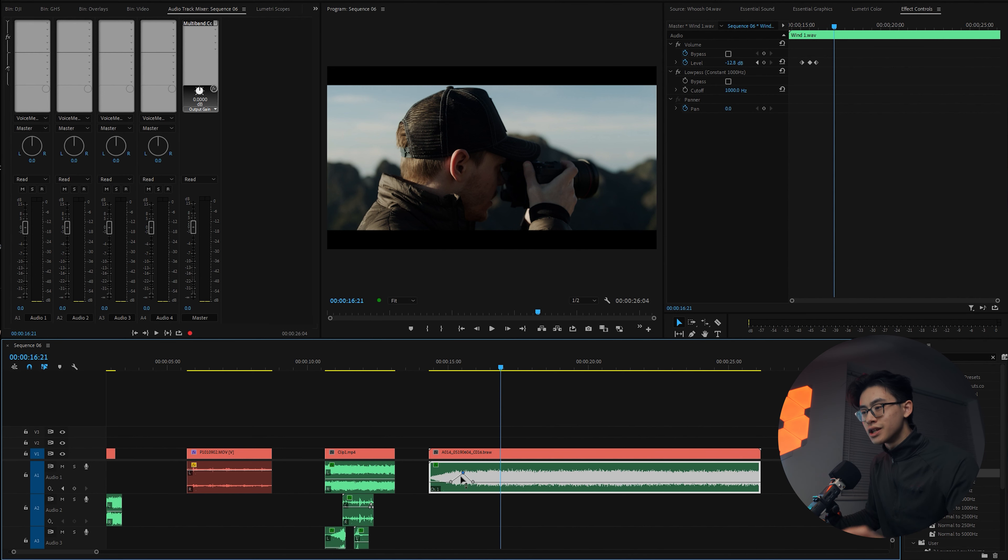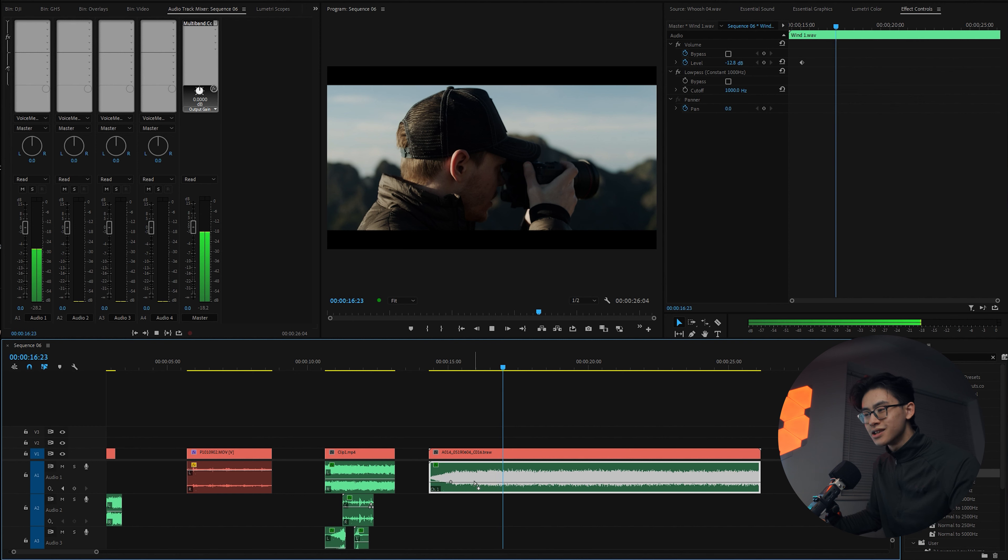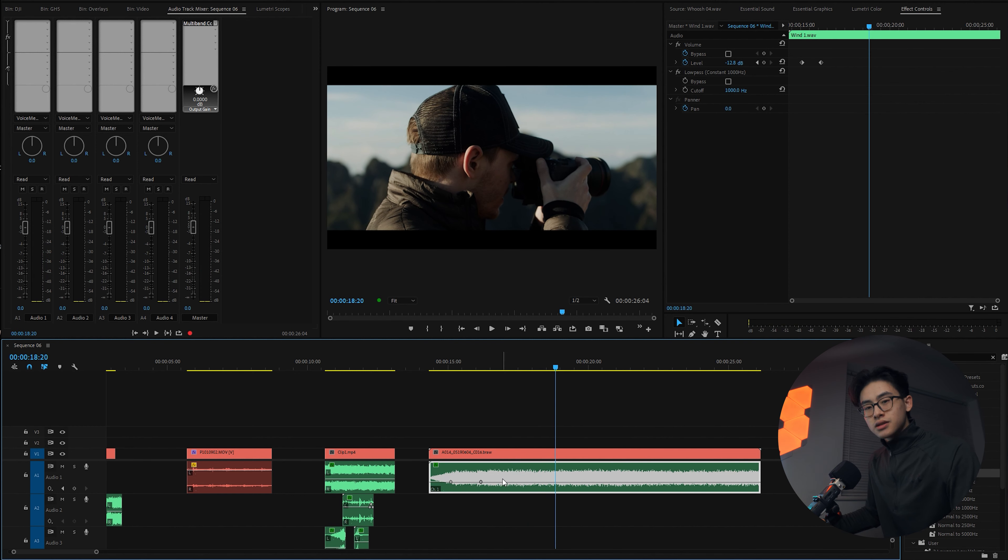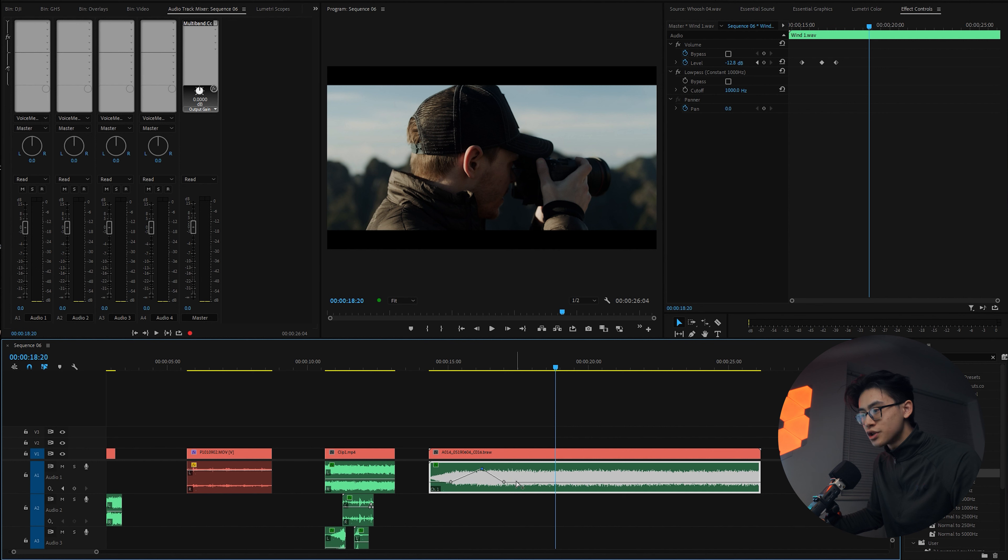And the good thing about keyframing your sound effects is that if you're moving further away from an object or moving closer, when you keyframe it, it sounds a lot more realistic rather than just leaving the sound effect as is. It just sounds a bit boring.